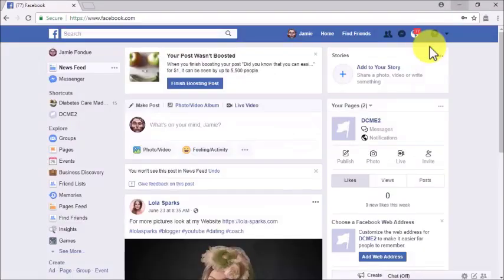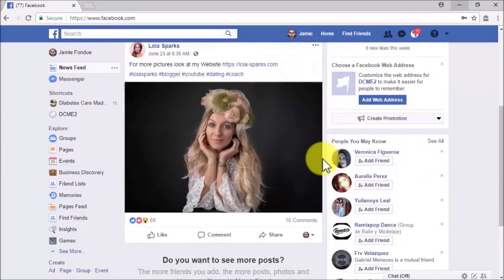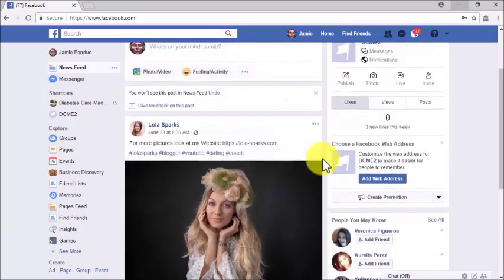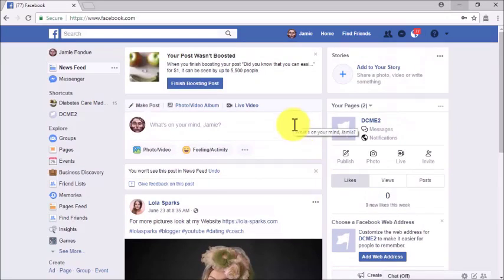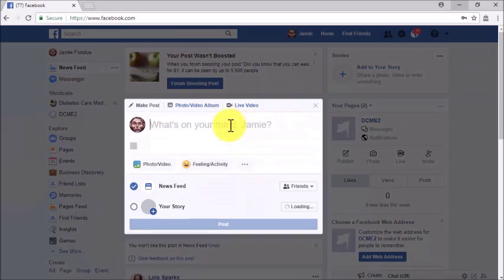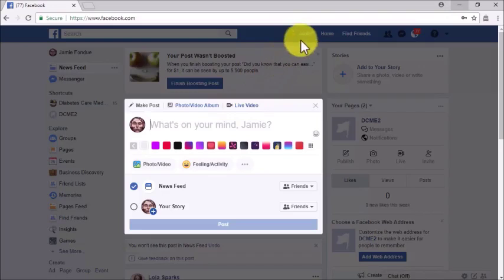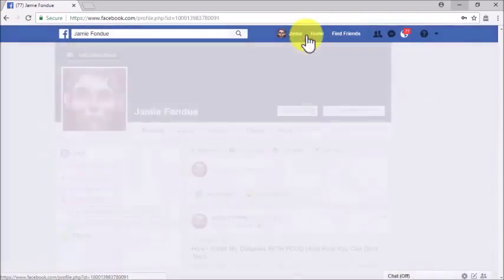Once you're logged in, your home page will appear. This is perhaps the part of Facebook that everybody is most familiar with — the news feed. The news feed is where most Facebook ads are served; they are also served in the right-hand column depending on the advertiser's setup. Right on top of the news feed is a 'Make a Post' section, where you can create text posts, photos, video albums, and live video posts.